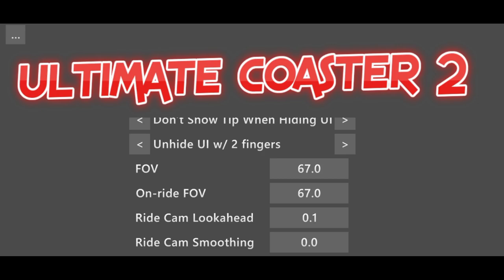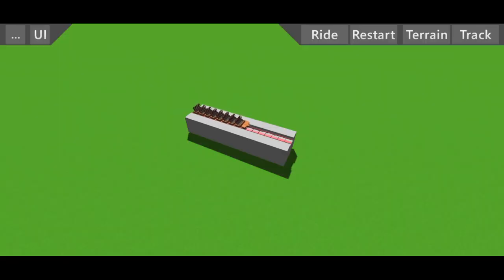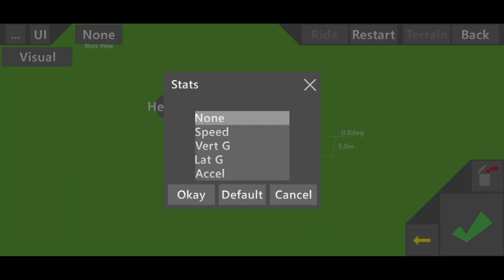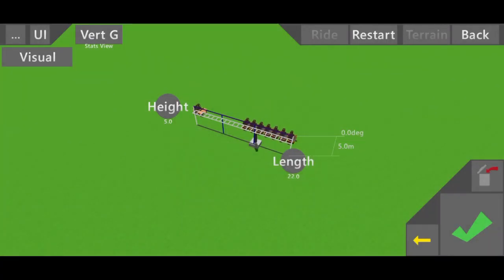You can change that afterwards for filming purposes, but to check for any jolts, you have to have your ride cam smoothing set to zero. Also, when building a coaster, you should enable combs so you can see the heart line of the train.